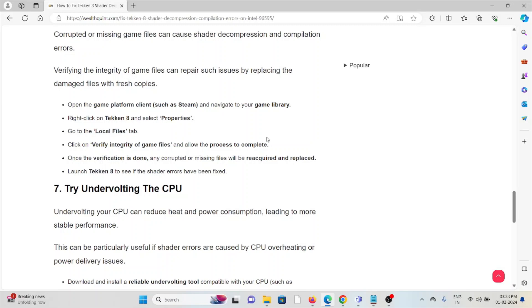Open the game platform client and navigate to your game library. Right-click on Tekken 8 and select Properties. Go to the Local Files tab. Click on 'Verify integrity of game files' and allow the process to complete. Once verification is done, any corrupted or missing files will be re-downloaded and replaced. Launch Tekken 8 to see if the shader errors have been fixed.